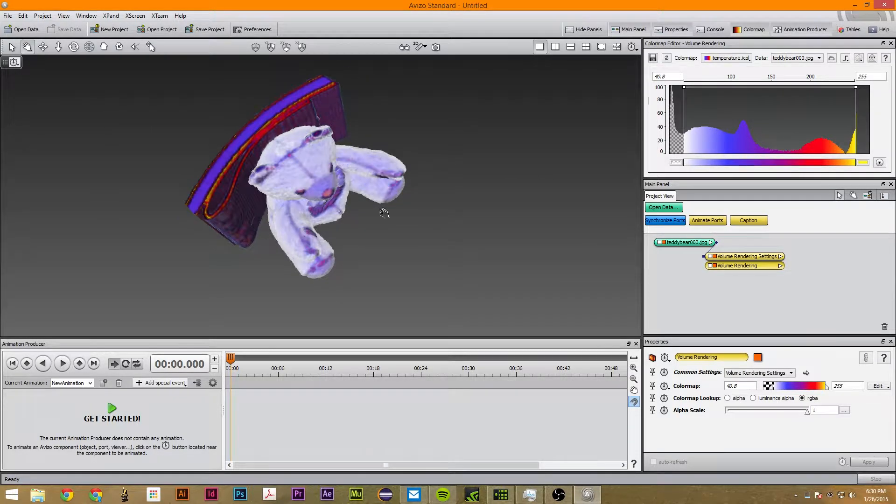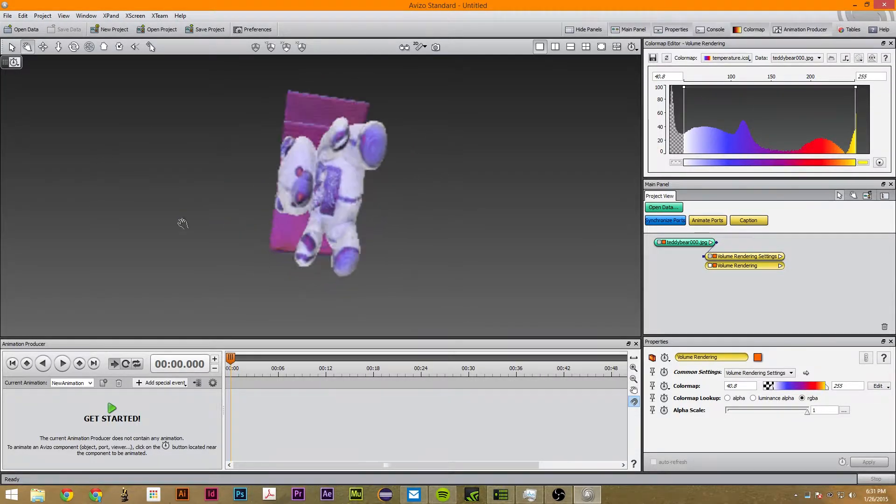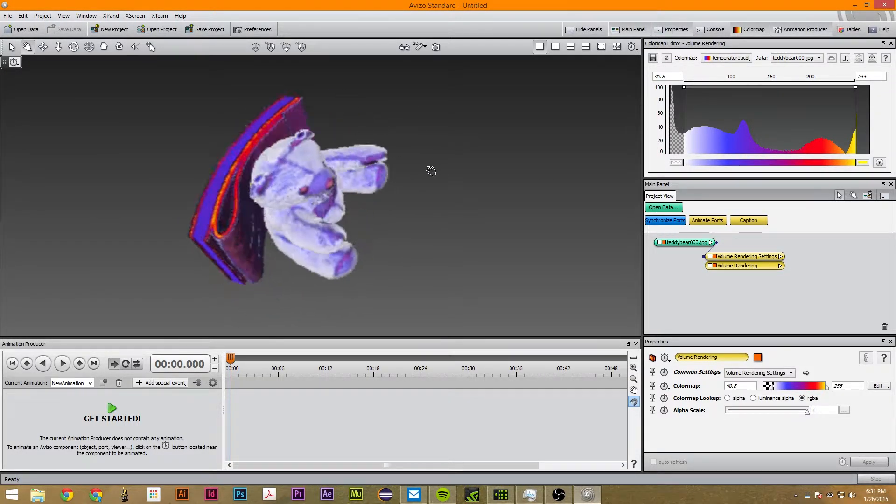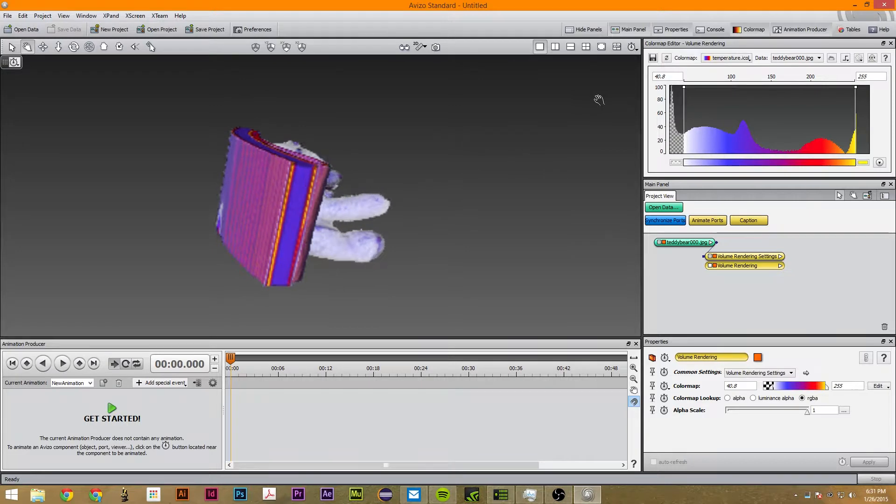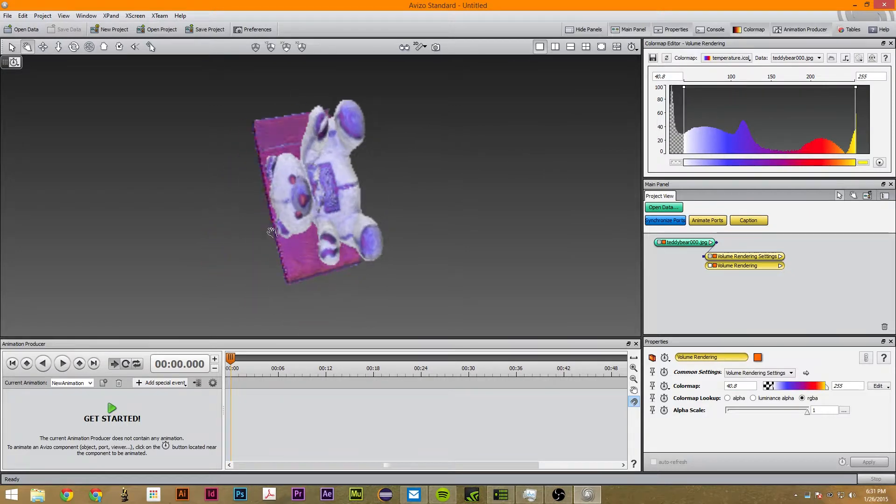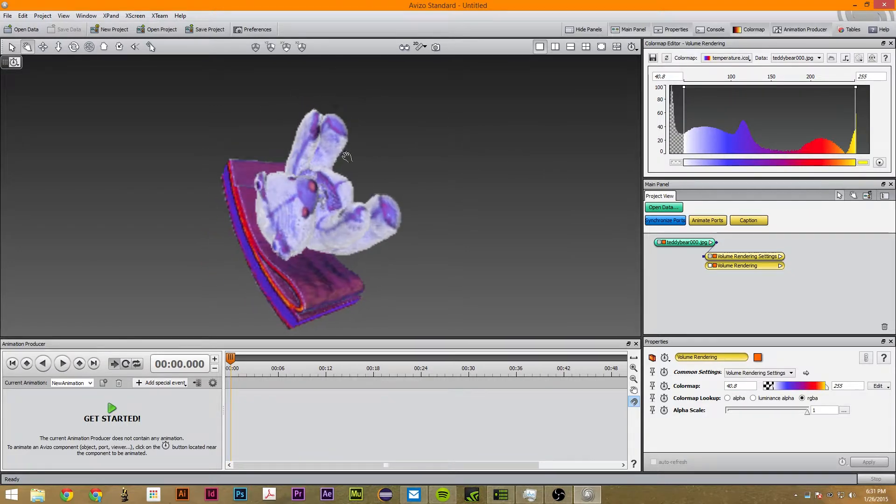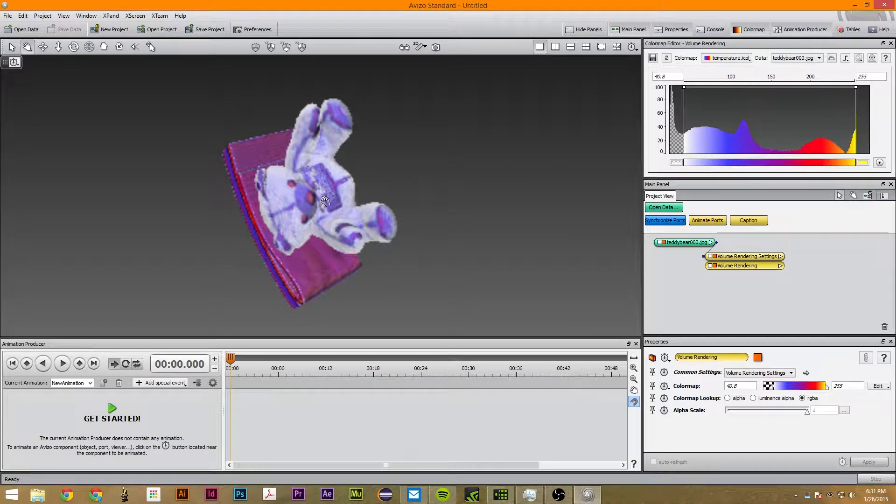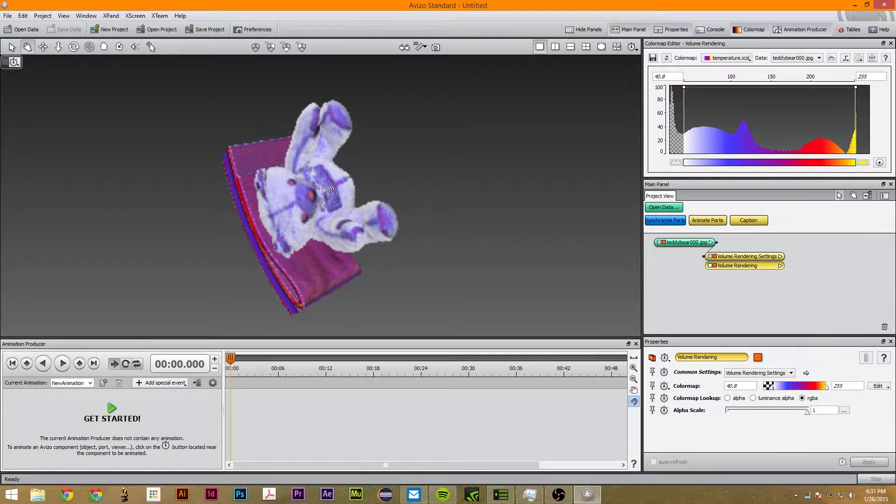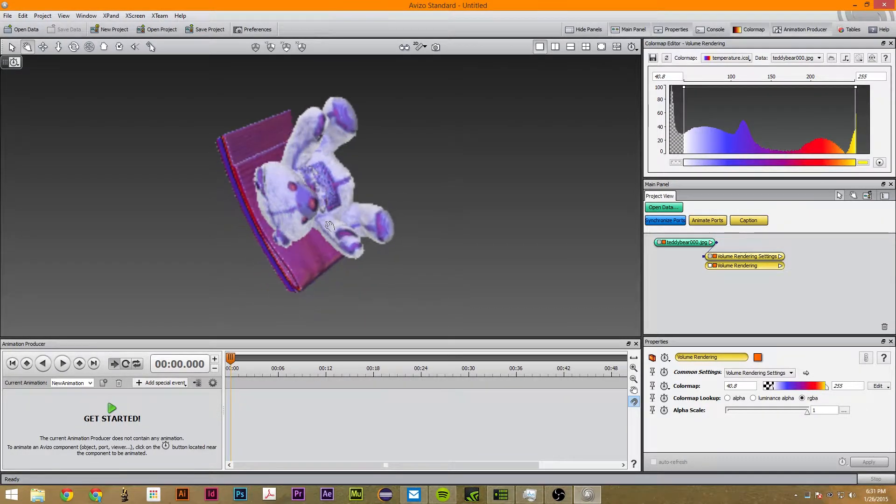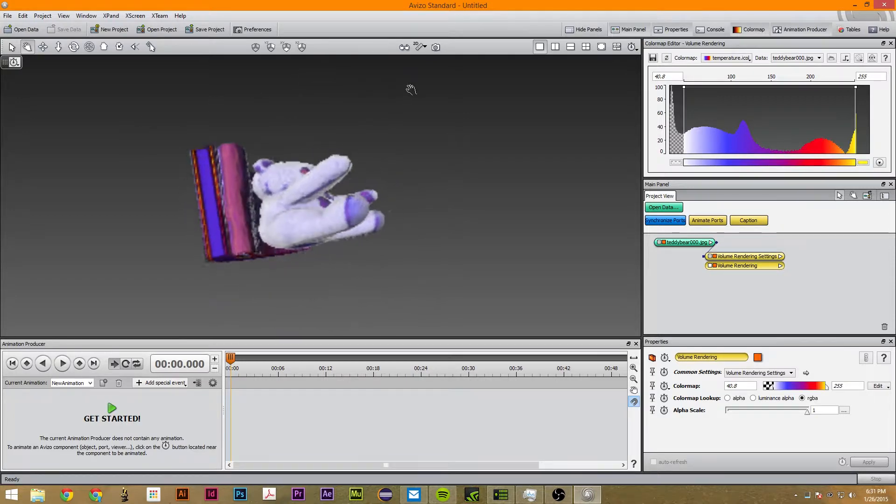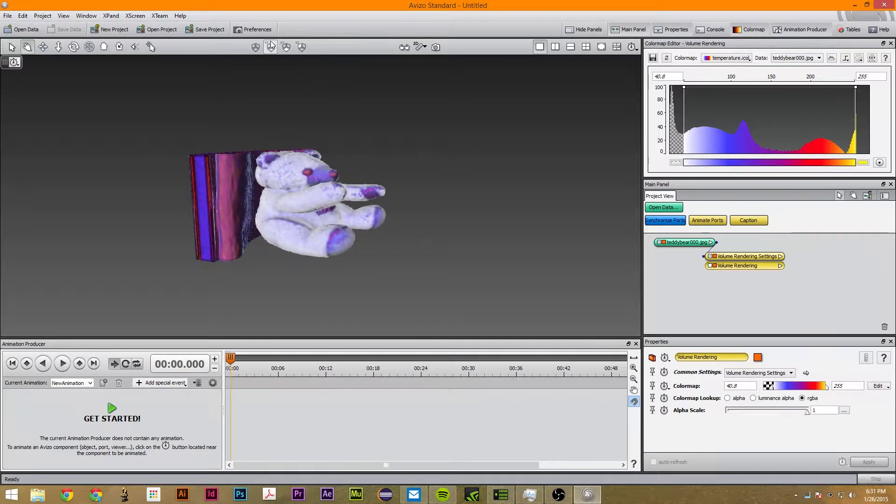So you have this, this gives us a really creepy teddy bear sitting on something. But we can't export this by converting it to surface and then doing that.